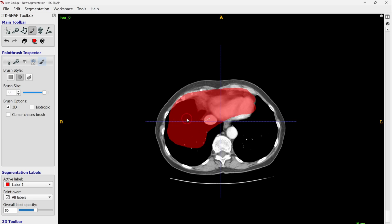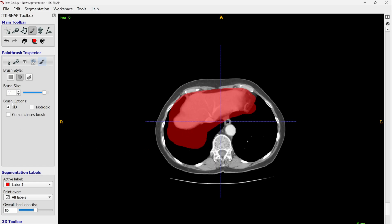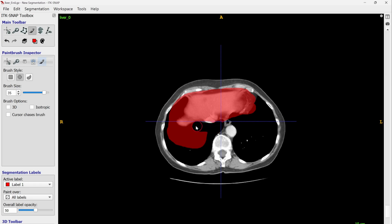However, in some slices the 3D mode can pick up too much — for example, including parts of the lungs instead of just the liver. When you need to delete such errors, I prefer to uncheck the 3D mode first, then correct slice by slice. Something like this — cleaning up here and there, and then move on to the next slice.